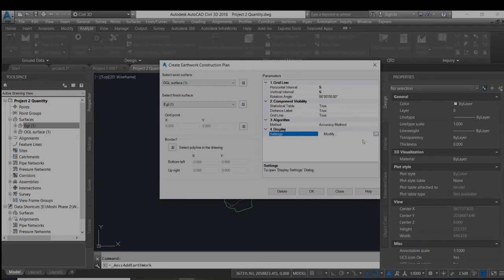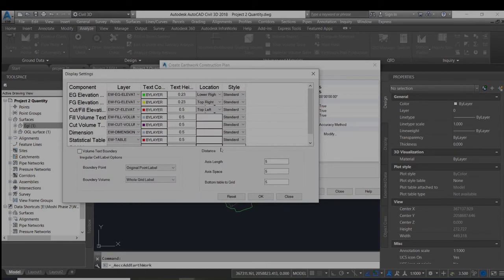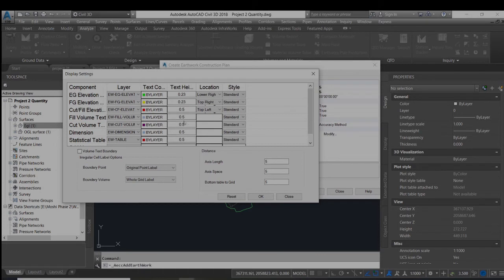Now in settings, I have set the text height to be 0.23 and volume and dimension is 0.5.